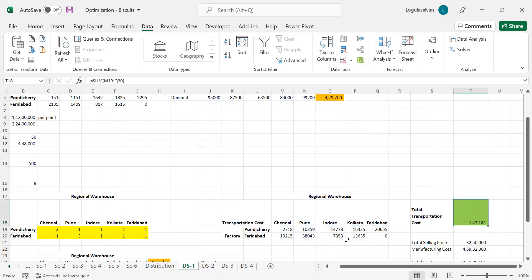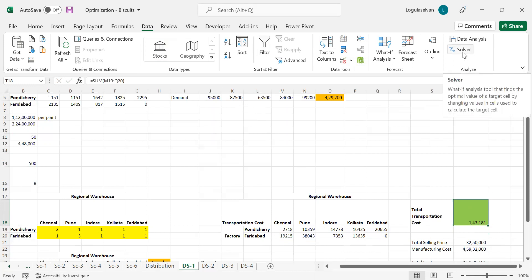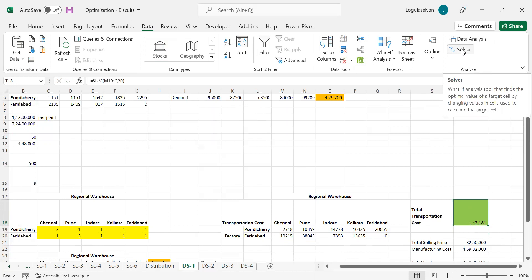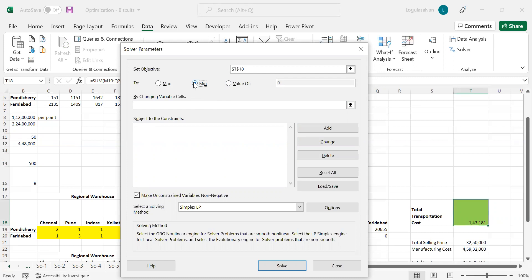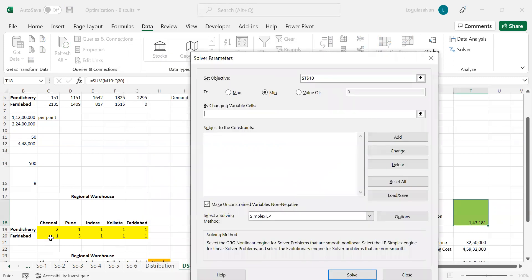Right now based on the number of vehicles, it is showing lower. But once we use Solver, which is available under the Data tab, we will get to know what is the minimum cost we can spend. Our objective cell is T18, which I have selected. We have to minimize this cost, so we have selected min. Then the changing variable is obviously the number of vehicles. This is the value which we are going to find out using this model.